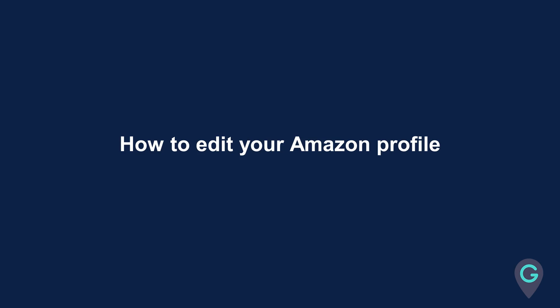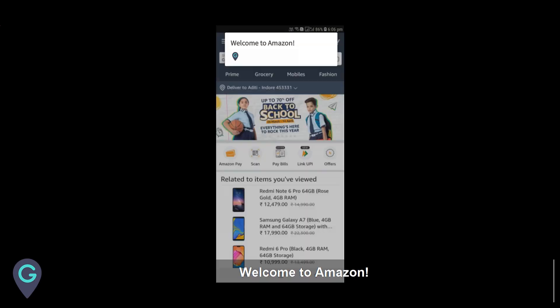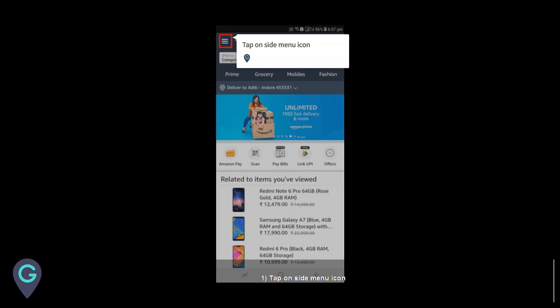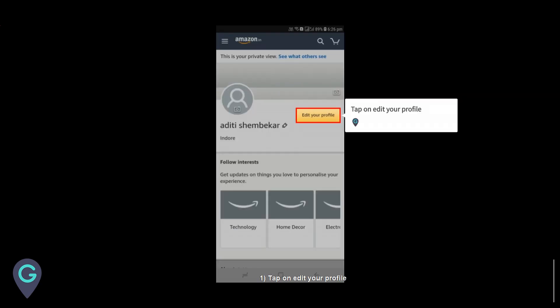Tap on Amazon. Welcome to Amazon. Tap on the side menu icon, then tap on your profile, and tap on edit your profile.